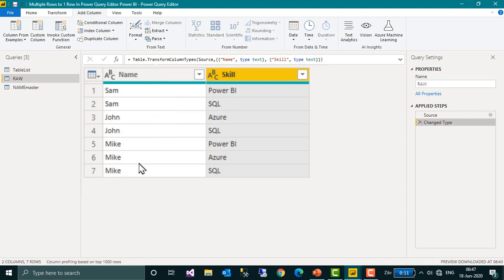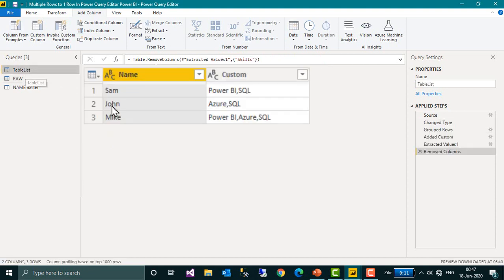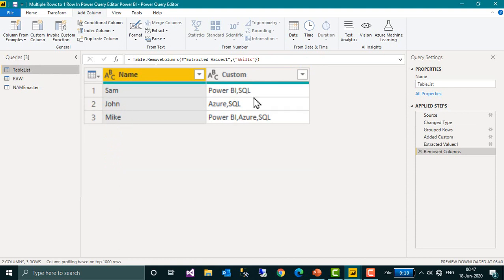So this is the raw data. I have the names Sam, John and Mike and there are skills here. And I want to convert this so Sam, John and Mike are in a single row and there are skills on a single row with a comma separated value.